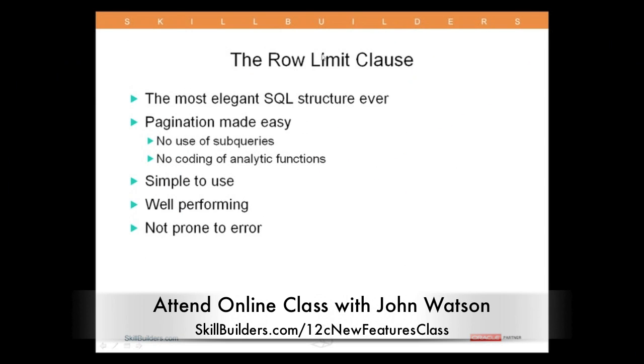The row limit clause. I put it there as my first bullet. The most elegant SQL structure ever. And this really is beautiful SQL, beautiful SQL. And it also solves some major problems.